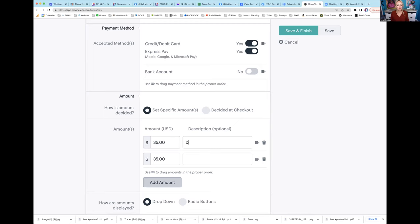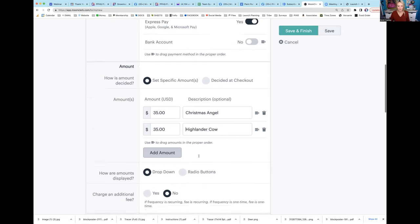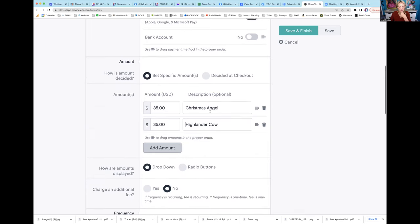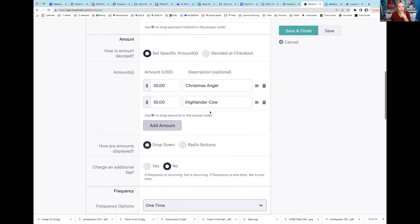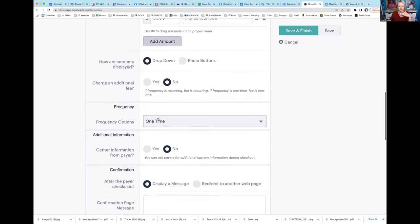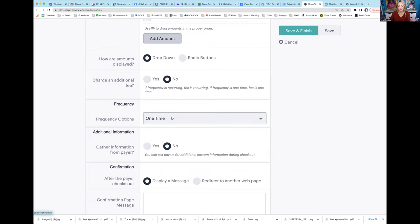Let me try something because we have a painter's choice on this. We're doing the angel and the highlander cow. I'm going to pick Christmas Angel and Highlander Cow and add specific amounts. How are amounts displayed? Drop downs fine. Charge an additional fee? No, I don't want to charge. This is just a one-time fee. Frequency - if you're doing recurring and they're paying you every month, but this is just a one-time.